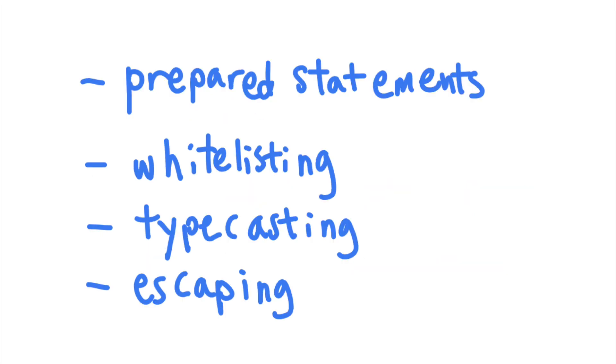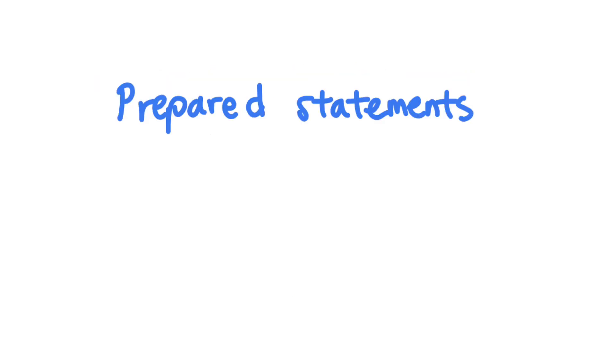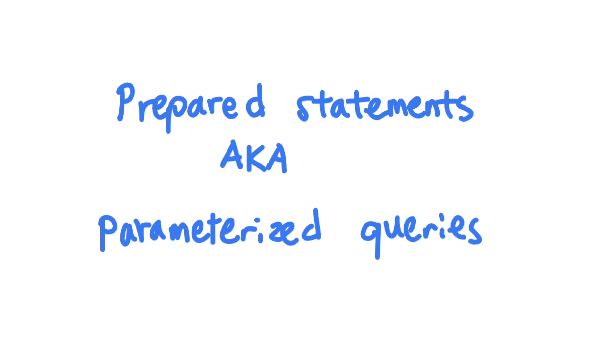So first, let's talk about your best option, prepared statements. Prepared statements are also called parameterized queries, and they make SQL injections virtually impossible.